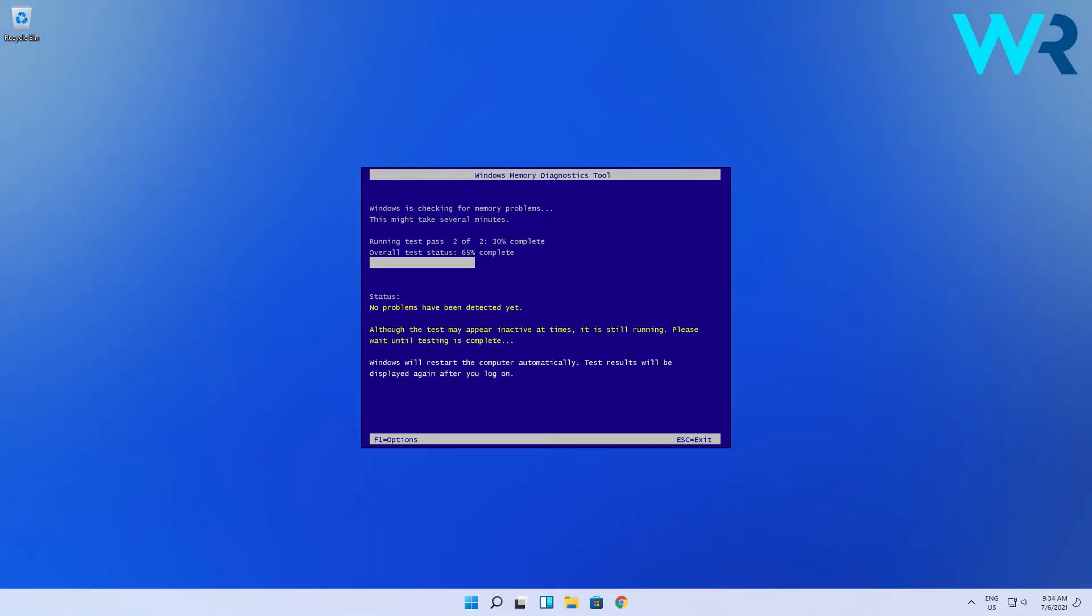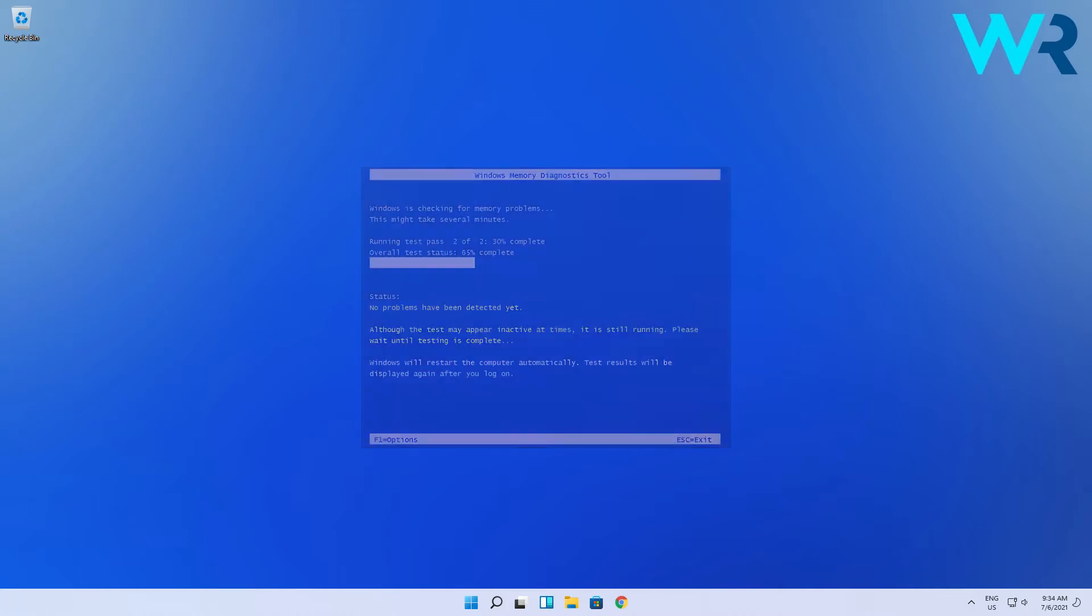You will see that after the restart the memory diagnostic tool will start checking your RAM for problems and if it finds any you will receive details about it. If not the system will just start booting normally.